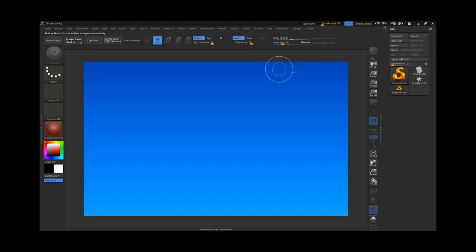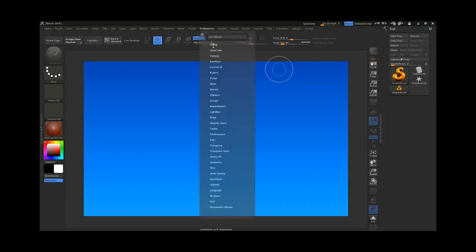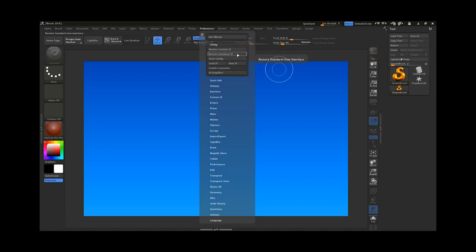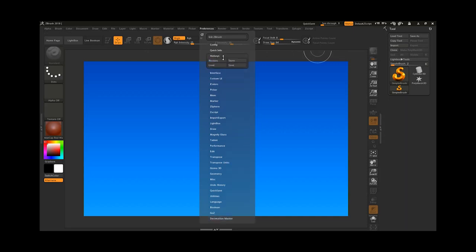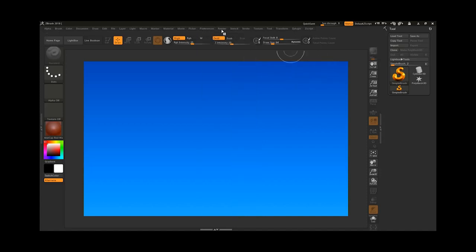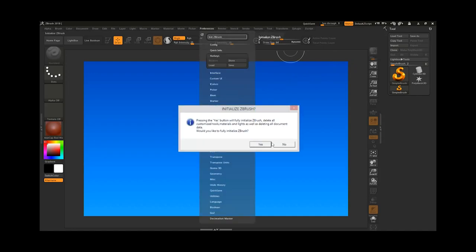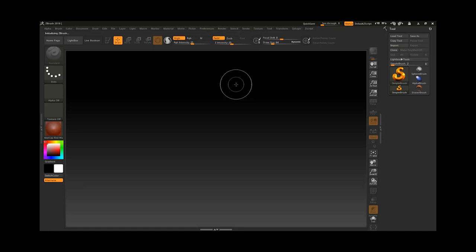Now we want to show you how to come back to the default UI of ZBrush. Go to Preferences, then Config, and click Restore Standard UI — now you can see we have the original orange one. For the hotkeys, do the same thing: go to Hotkey and click Restore. If you cannot see Restore, that means you have not edited the hotkeys. Finally, go to Preferences and click on the full reset option and click Yes — it will restart everything inside ZBrush back to the default.